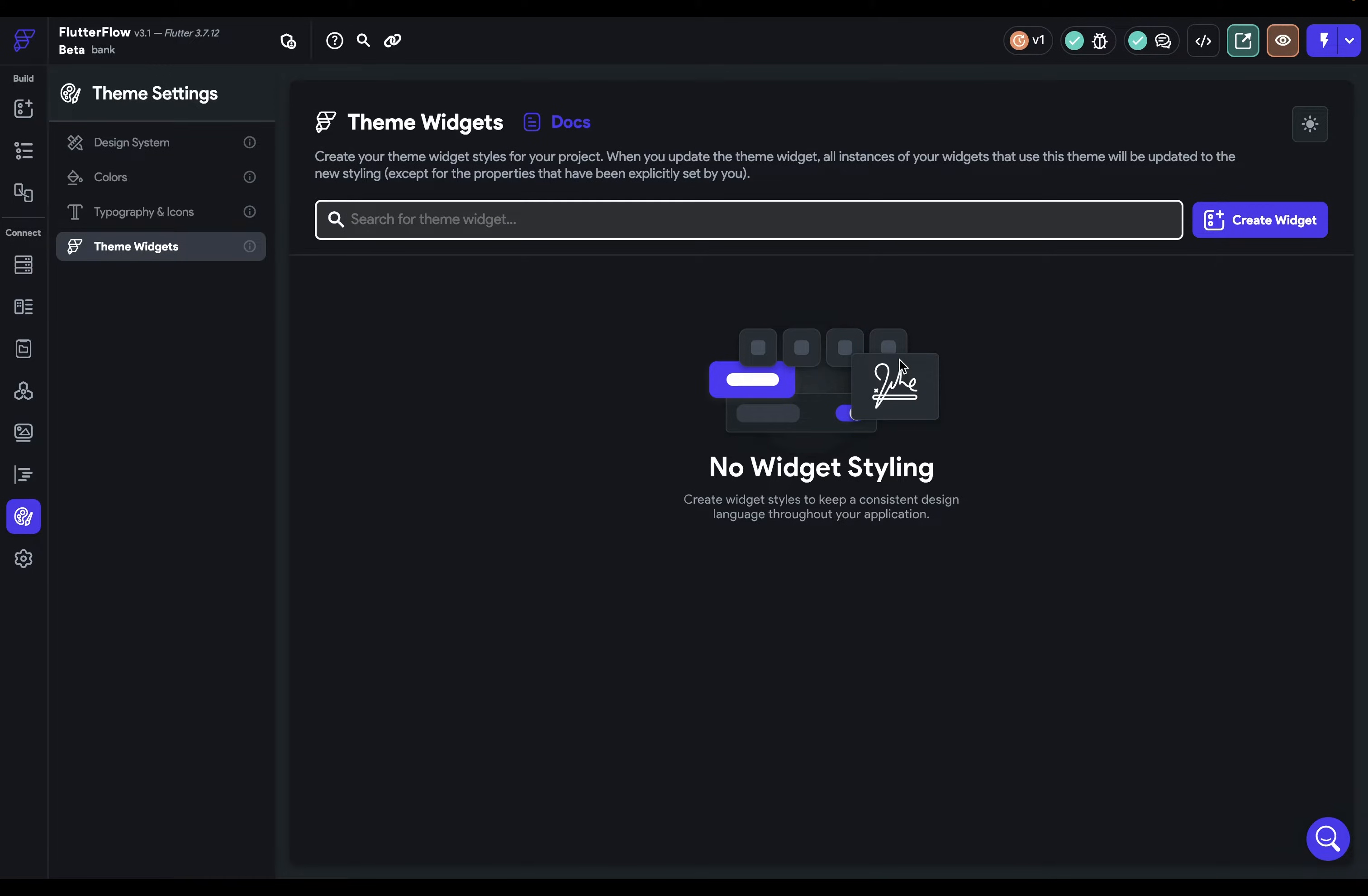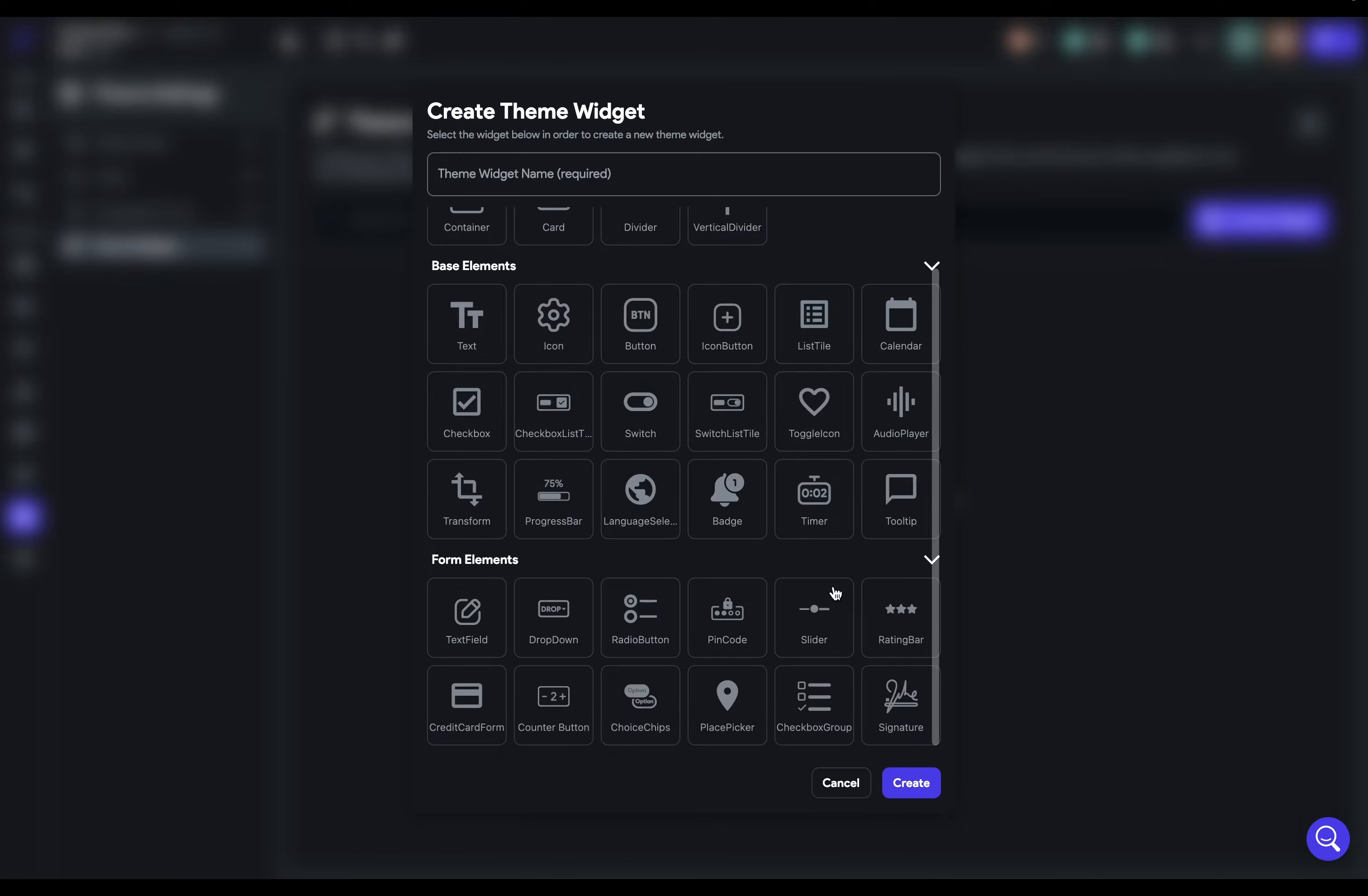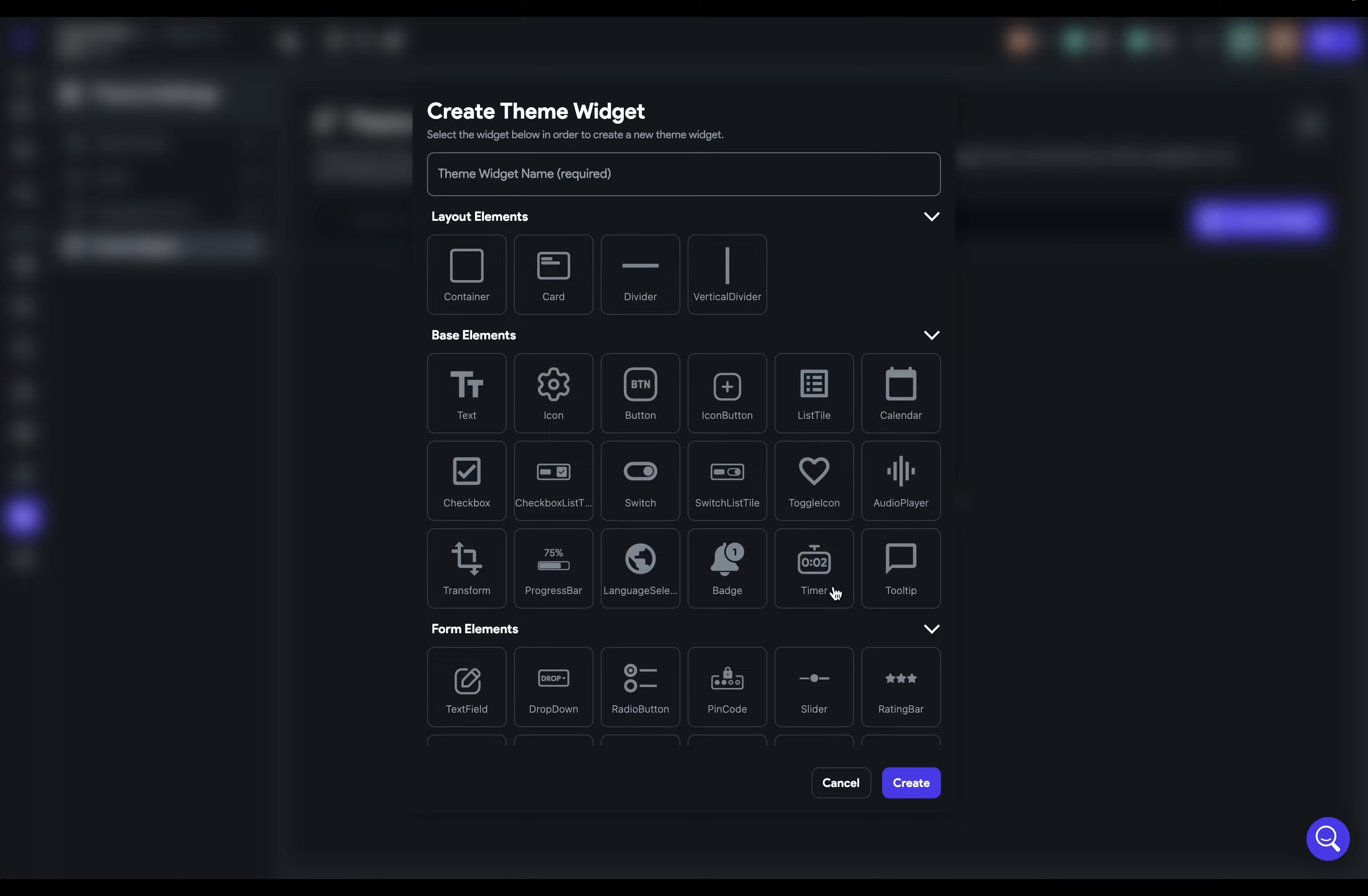Theme widgets are styles upon base widgets, whereas components typically will contain multiple widgets that have those theme styles. So come over here and create a widget. And these are all the base widgets that you can create theme widget styling for. So which ones do you want to design here?